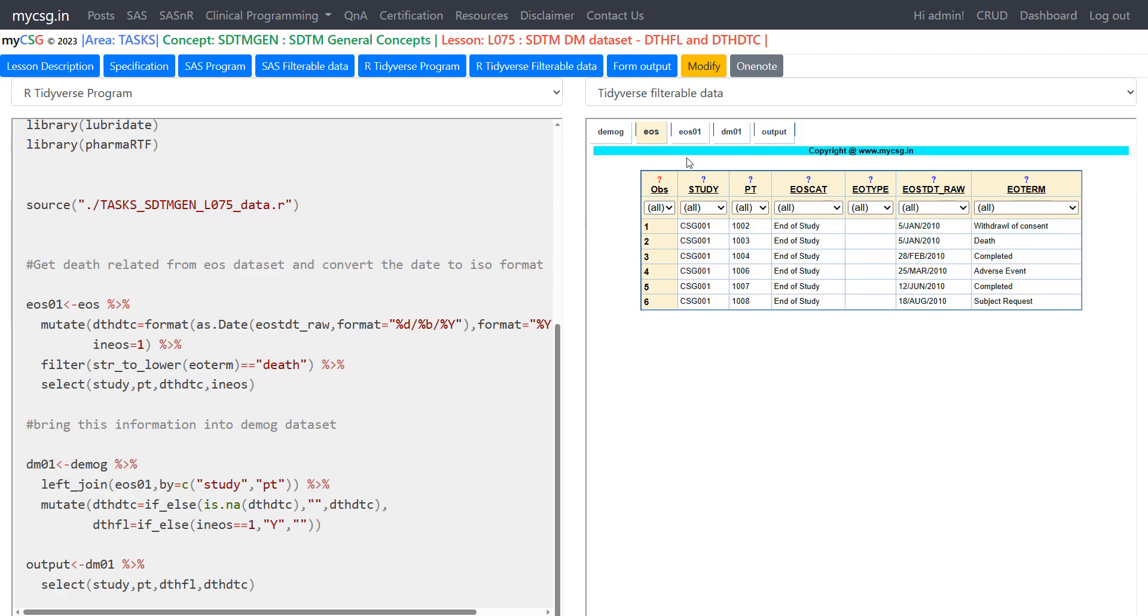So let us take a look at EOS data set here. If we see we have one record with EOSTERM is equal to death. So we should have one subject with death rate populated as 5th Jan 2010 and on this same subject DTHFL should be Y.